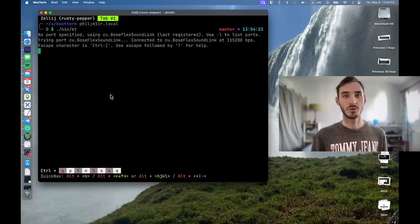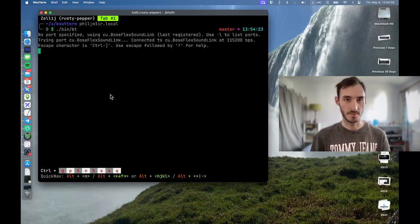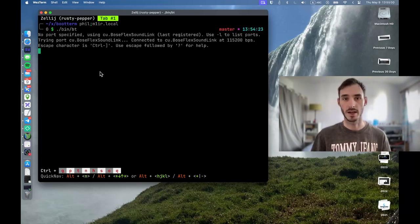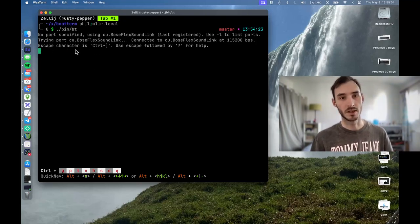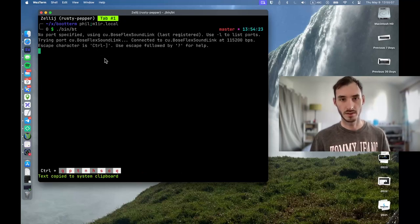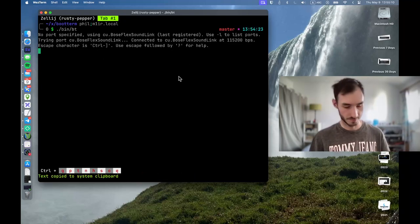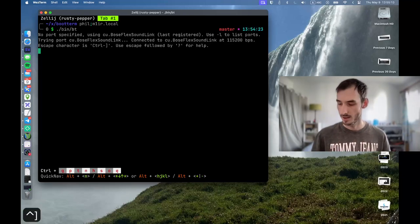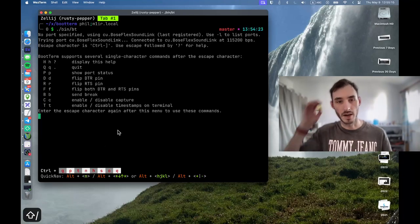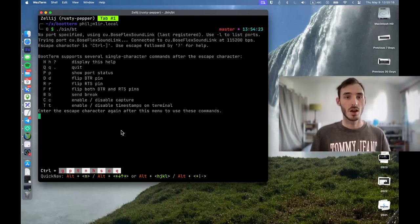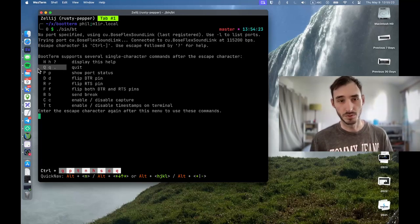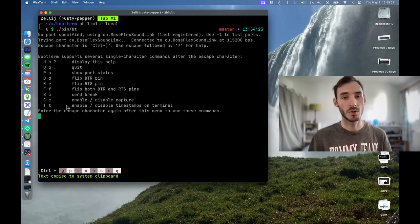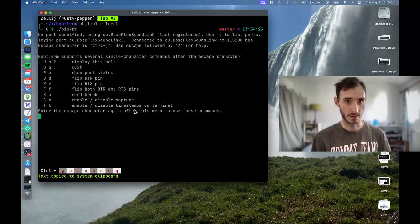How to run special commands with bootterm is by running the escape character followed by another character. So as it says here, the escape character is ctrl-right-square-bracket and you can press the question mark to get some help. So if I press ctrl-right-square-bracket followed by the question mark, you get a little help. So far, the options that I've used is q to quit and t to enable or disable the timestamps in the terminal.